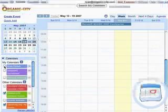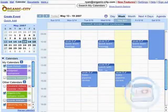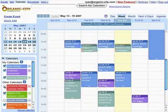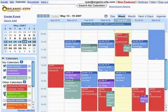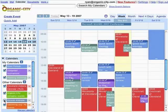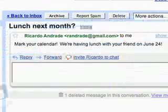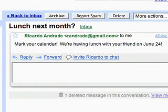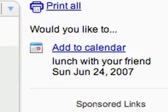Gmail integrates with Google Calendar, which allows you to have personal and shared group calendars. Gmail can even detect when an email message is about an event, in which case Gmail will suggest adding the event to your calendar.